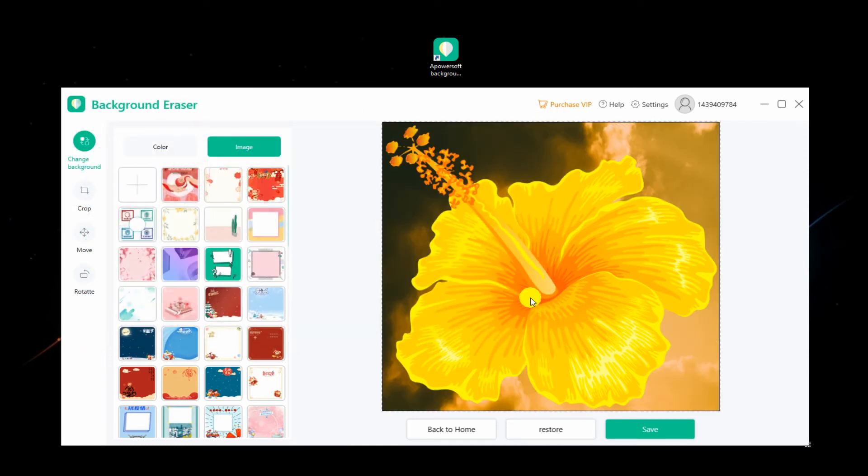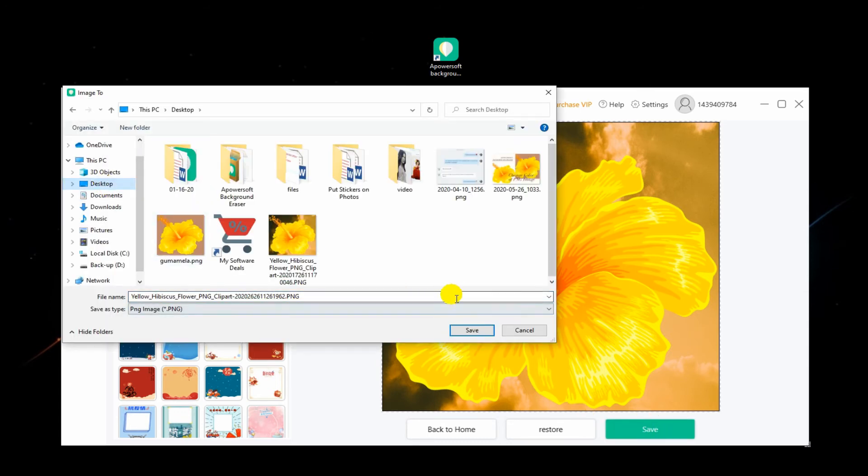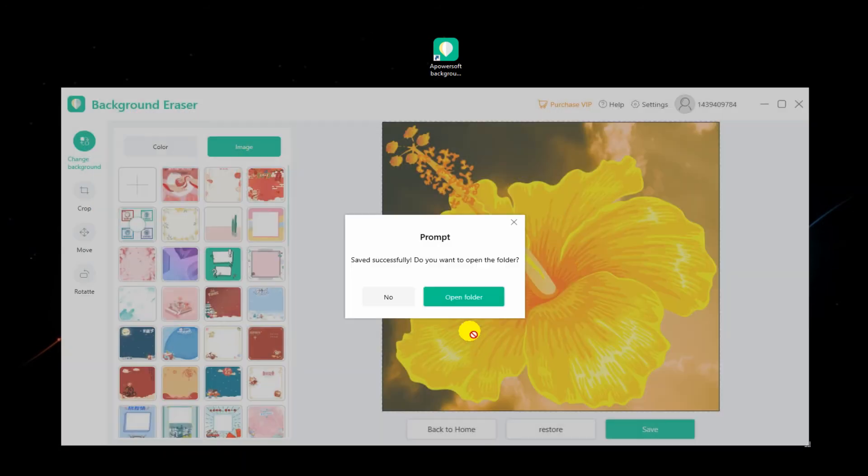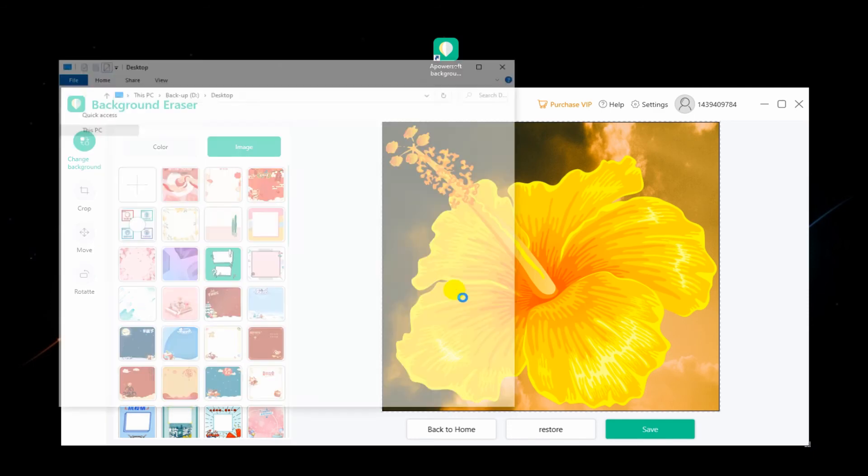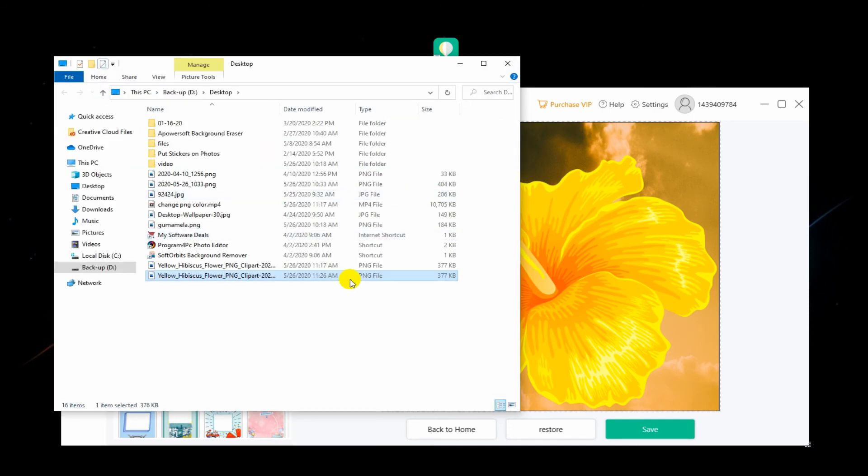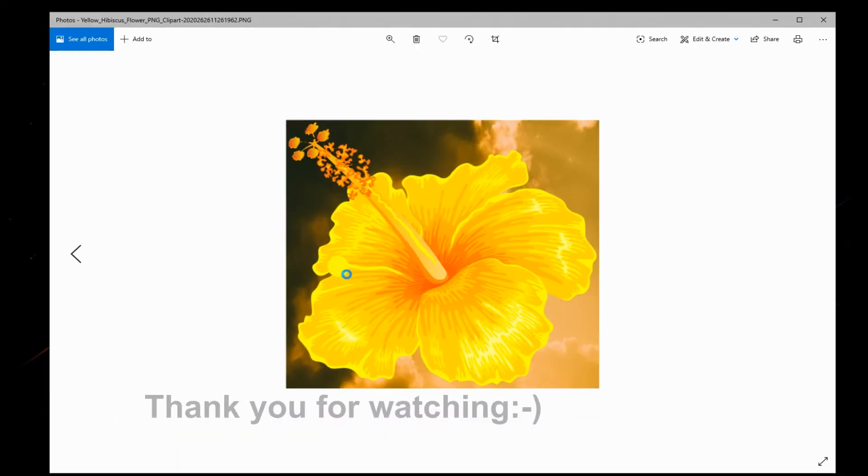Finally, click Save to download your edited file. And that is how you change the background of your PNG file using APowersoft Background Eraser.